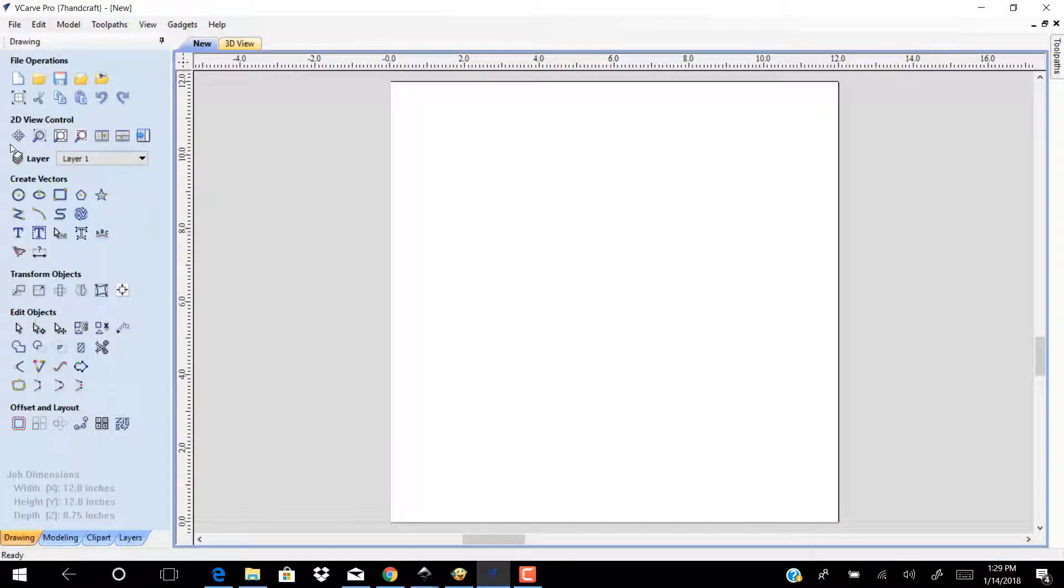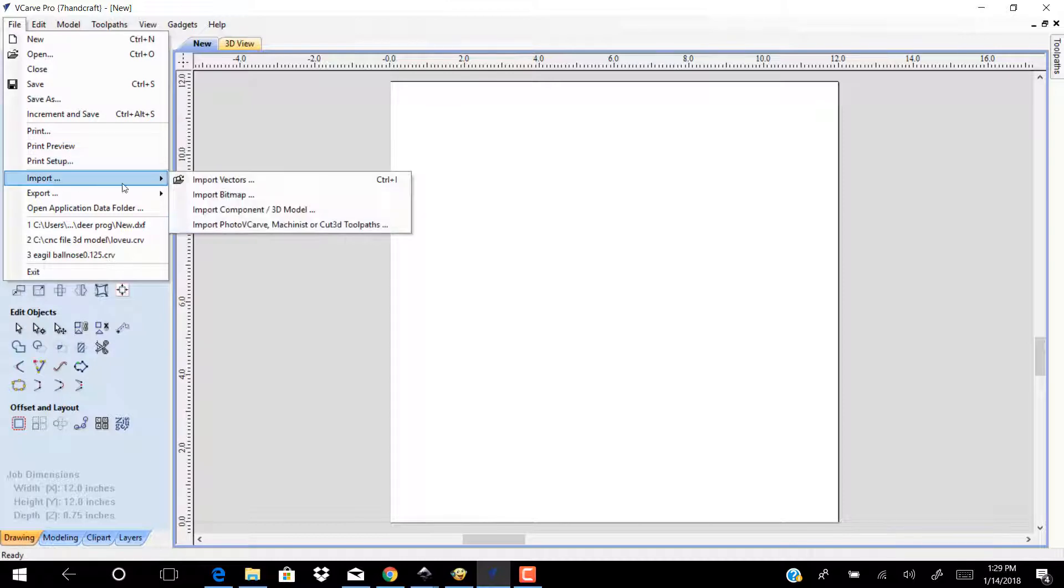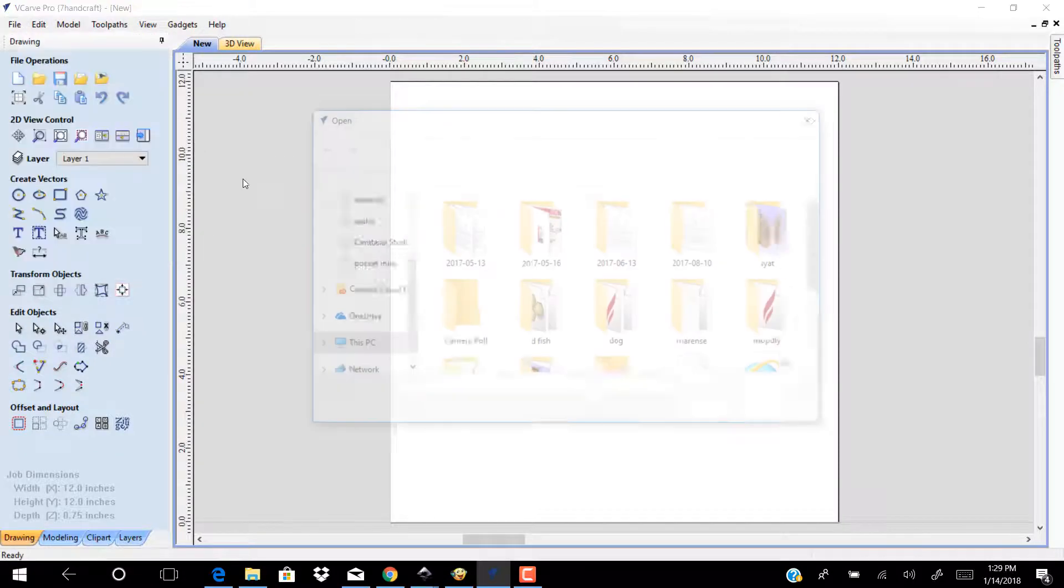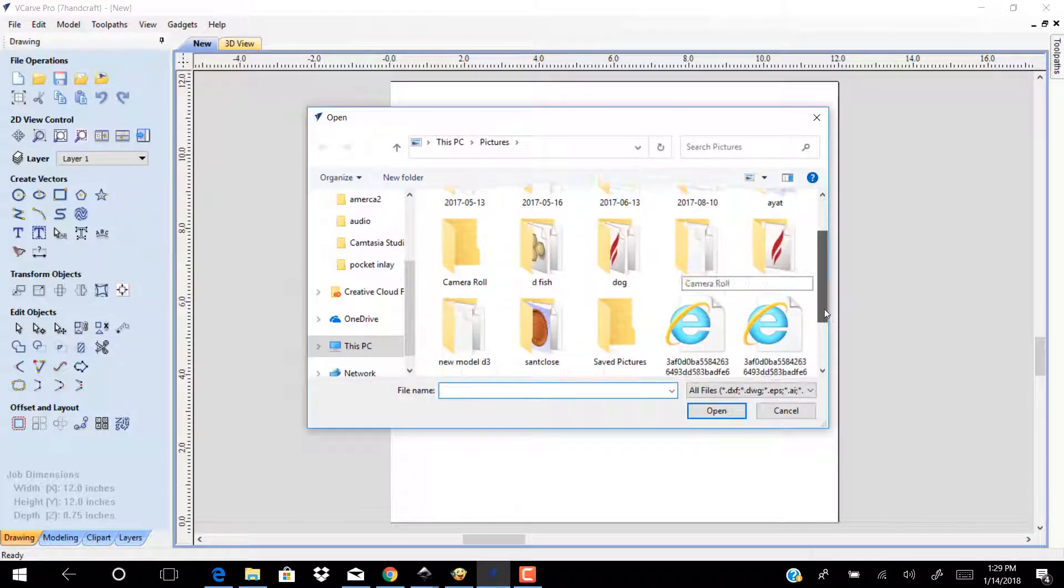Go to file import import vectors. Choose the vector you traced from Inkscape.